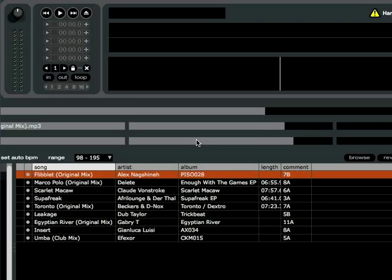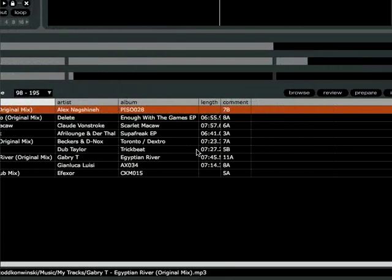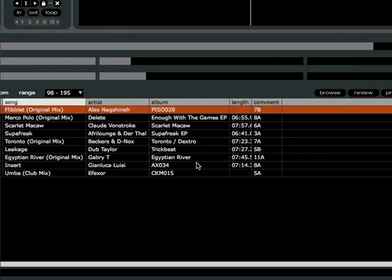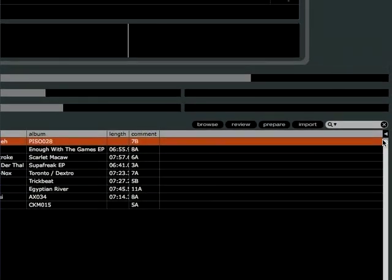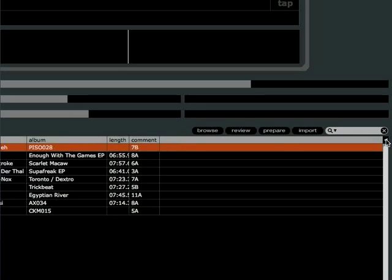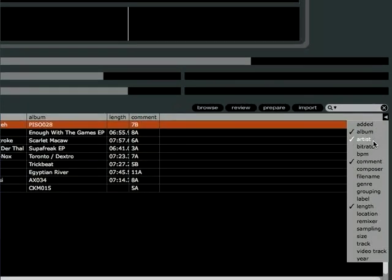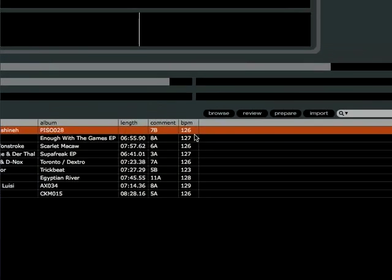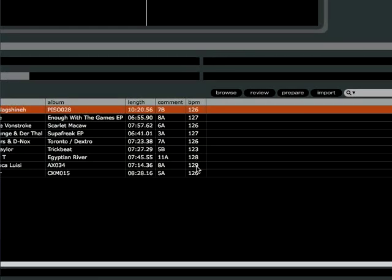Now that we're building overviews, we should see the BPM pop up in the crate. But as you can see, we don't have a BPM column anywhere. So you need to go to the upper right of the track list area and click the little triangle there. That will bring up a list of all the available columns you can choose to show in your crates. Click BPM, and you should see the BPM column appear with all the BPM values being filled in.